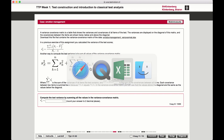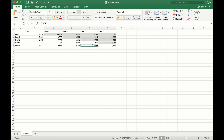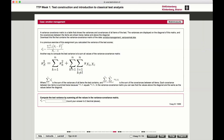Then we add up all the covariances for all combinations of one item with another item — that is everything off-diagonal: this one, this one, this one, this one, and also on the other side. So all the off-diagonal values in the covariance matrix are covariances, while the diagonal values are just the variances. If we add all of this up, we get the total variance of the sum scores.